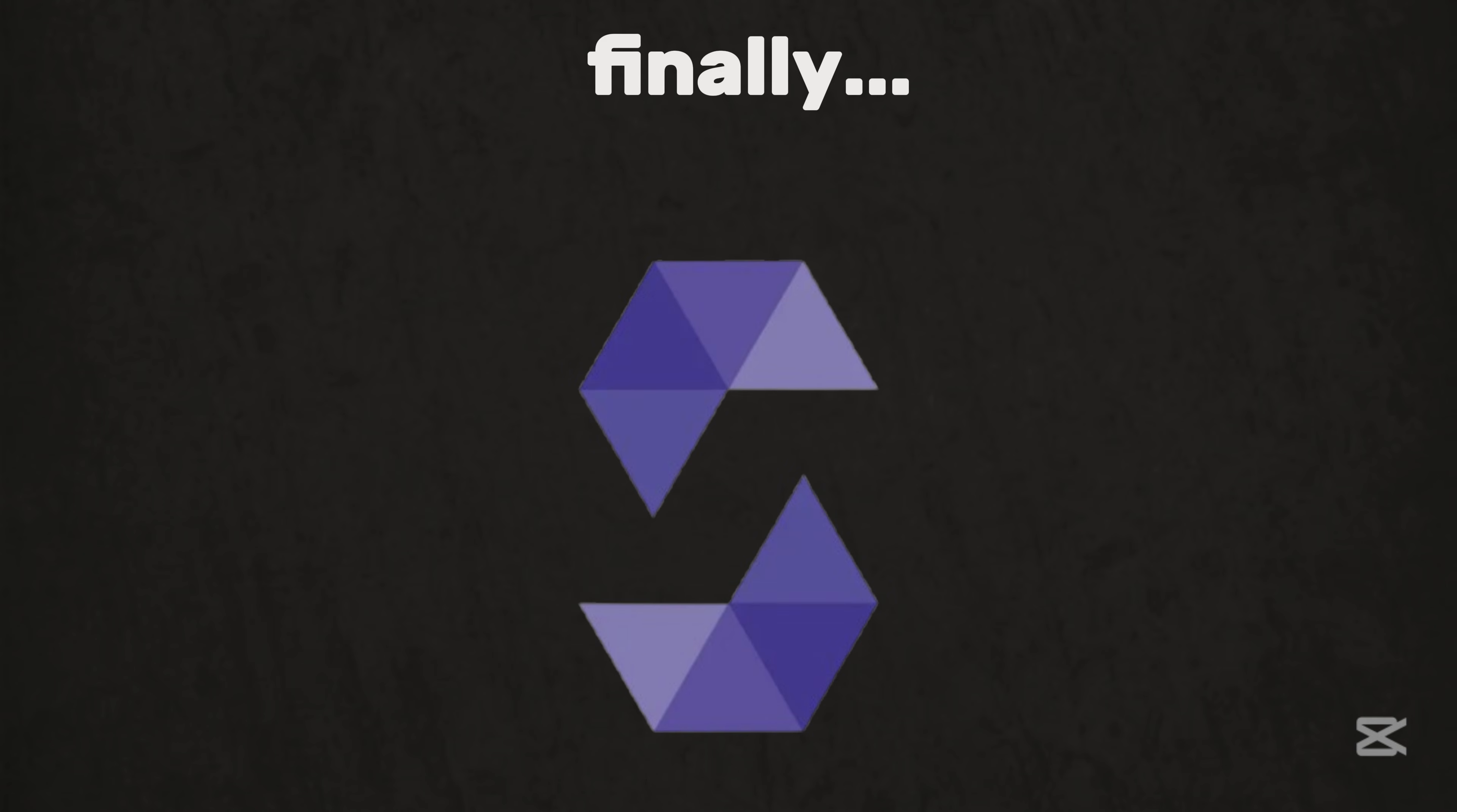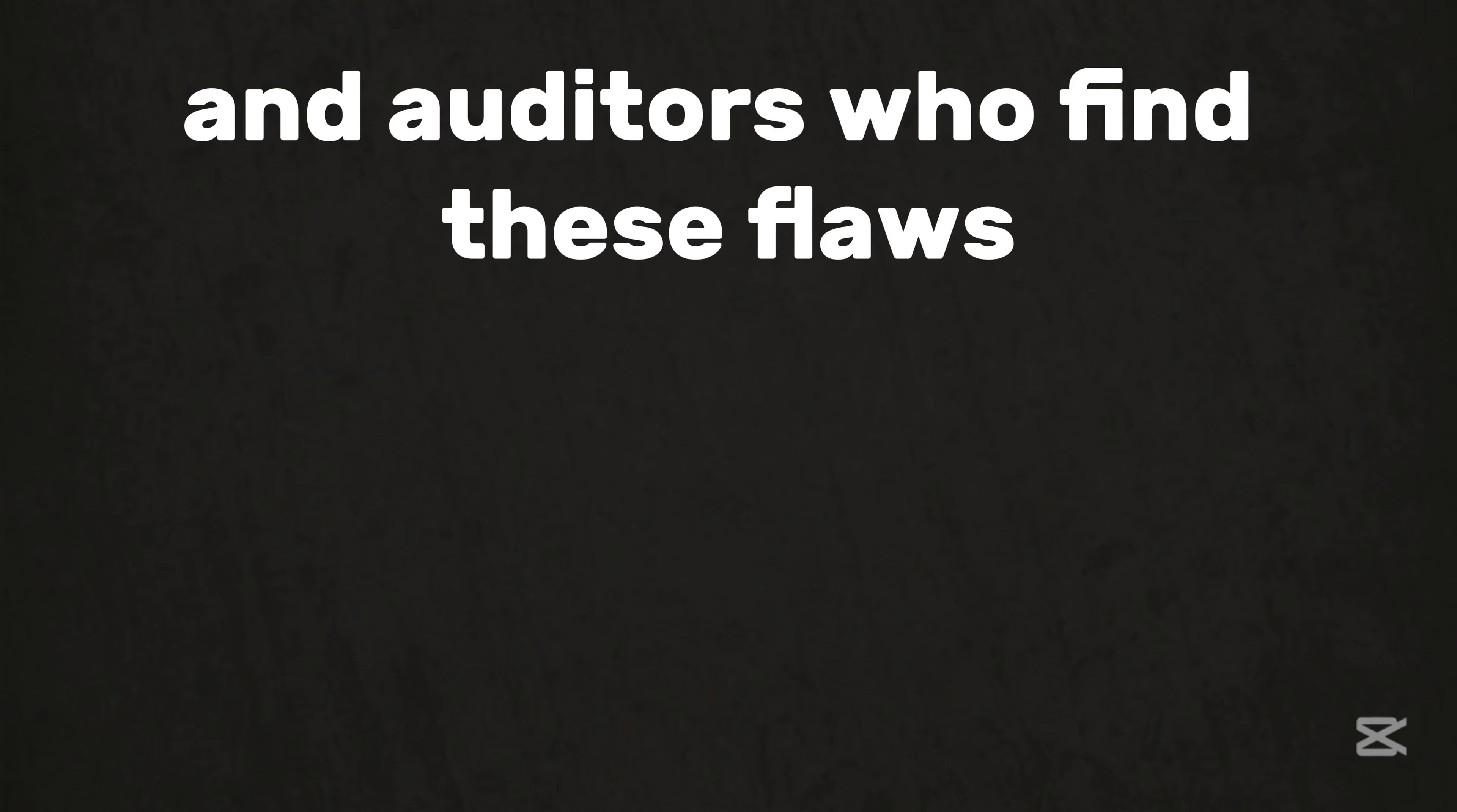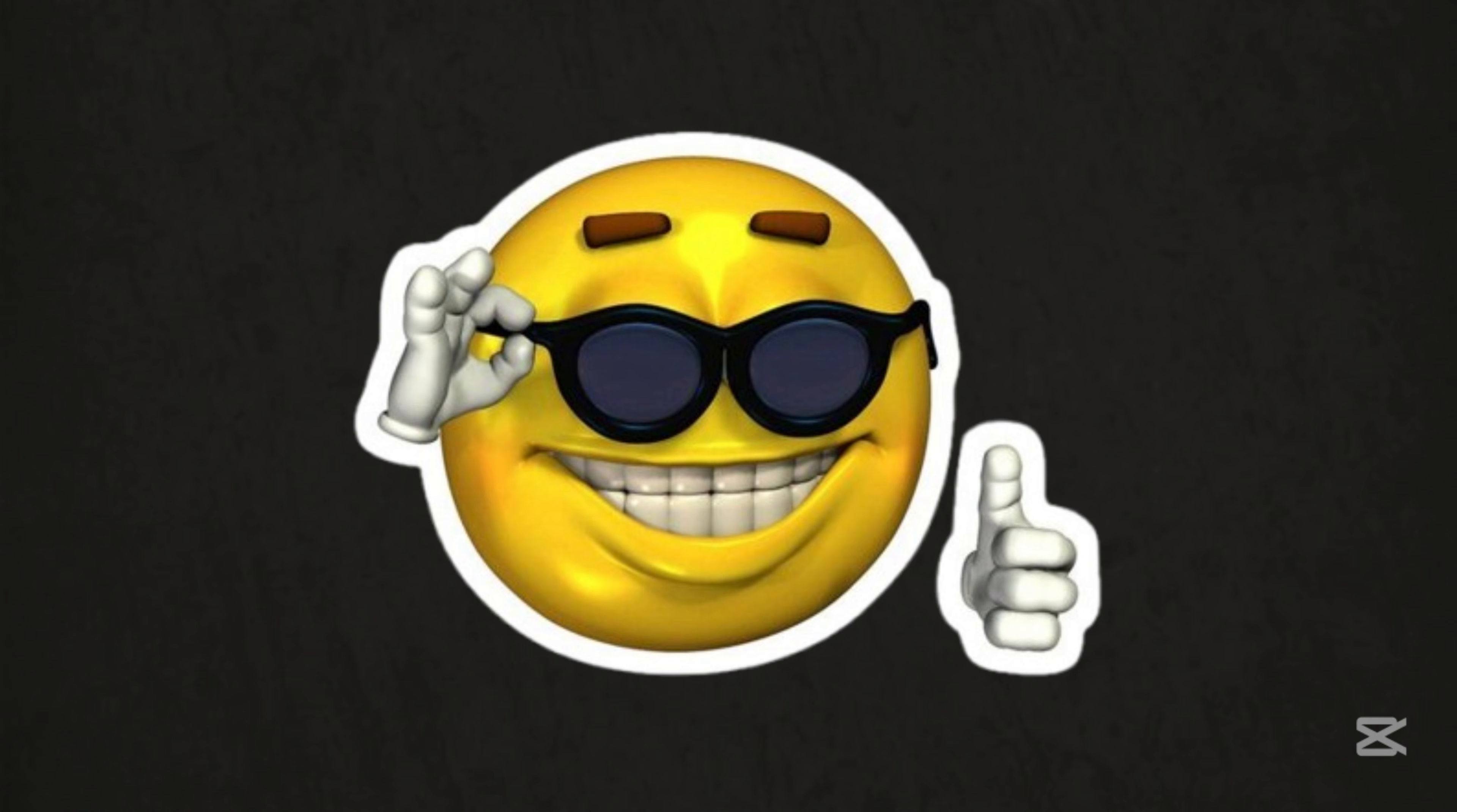Finally, Solidity, the blockchain heist tool. This one's for draining crypto wallets. A single bug in a smart contract can lose millions. Yes, millions. And auditors who find these flaws get paid big. If you're into decentralized chaos, Solidity's your golden ticket.